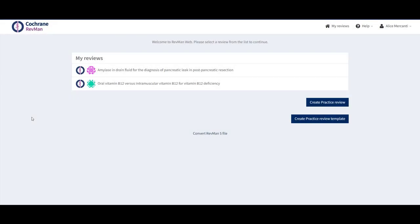Hello, this is Alice Mercanti, Publishing Systems Support Specialist at Cochrane. Today, I'll be showing you how to export and download study data in Revman.